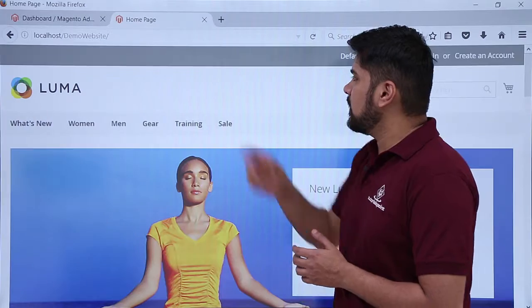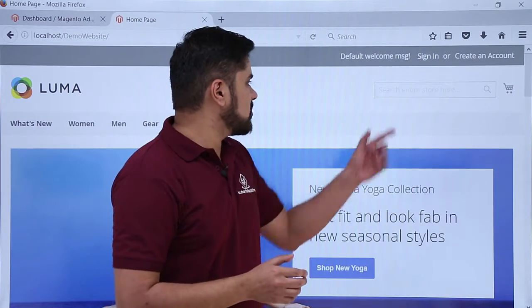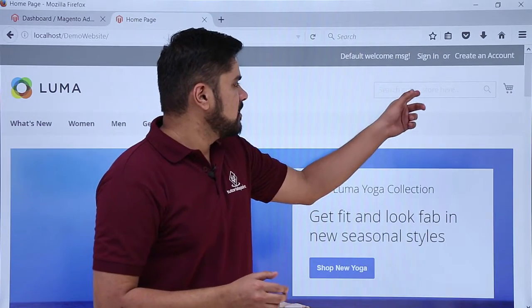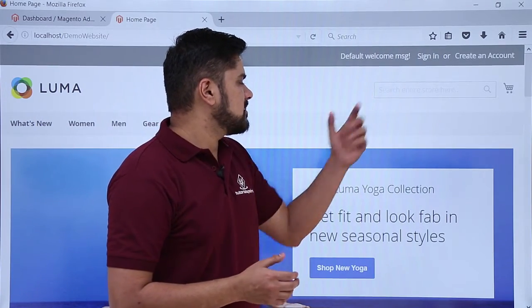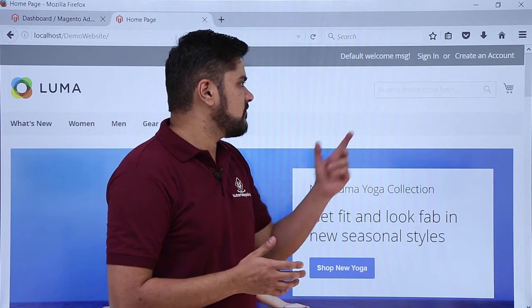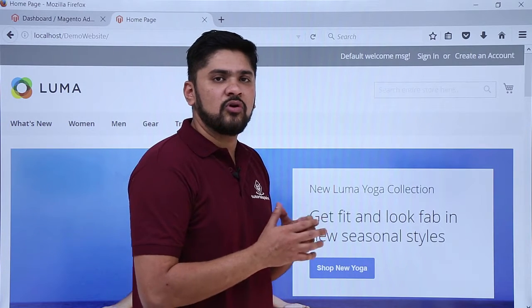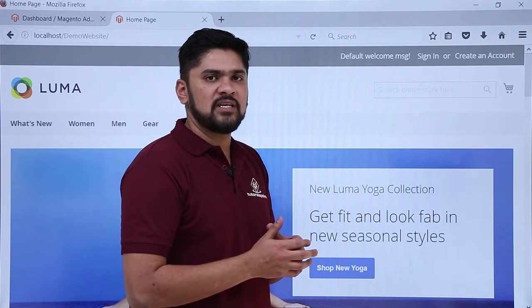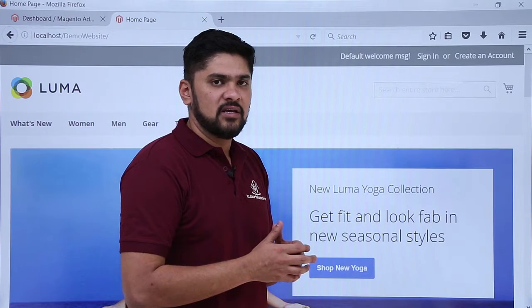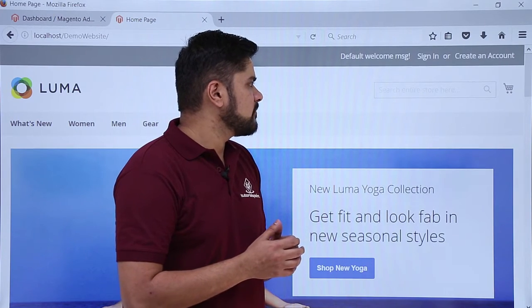Here on the website, on the left you can see a search bar is visible — 'Search entire store here.' Let's say a user entered 'fitness.' On pressing enter, he should go to the fitness equipment section. Now we will see how we can go through it.